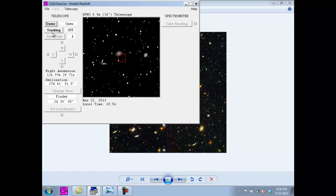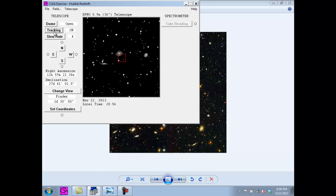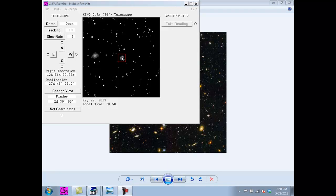For this lab, we will look at six star fields. In each field, you will need to find one galaxy and take readings on it. You can go to any one you want, except for my example galaxy. Now that we have our first galaxy, we are going to take readings. We do this by centering the galaxy in our field of view like this.